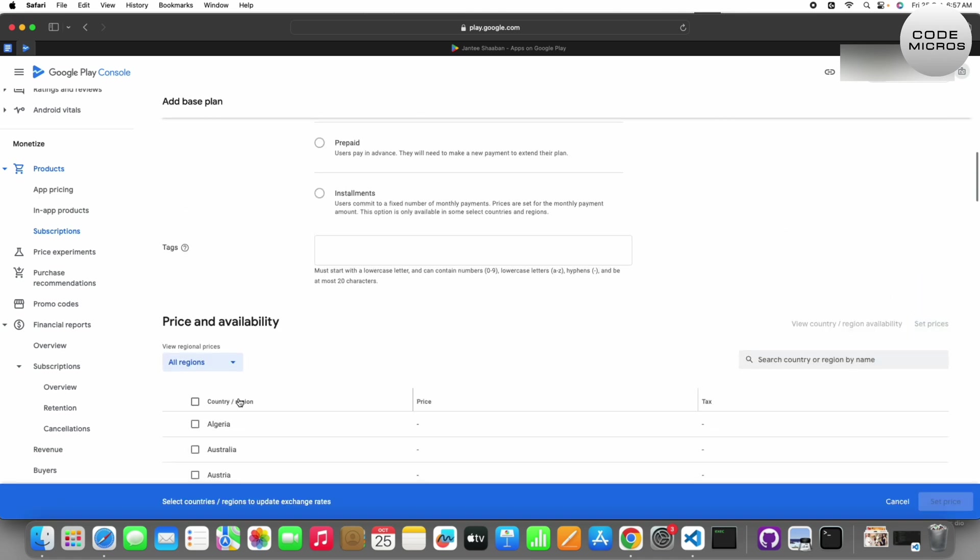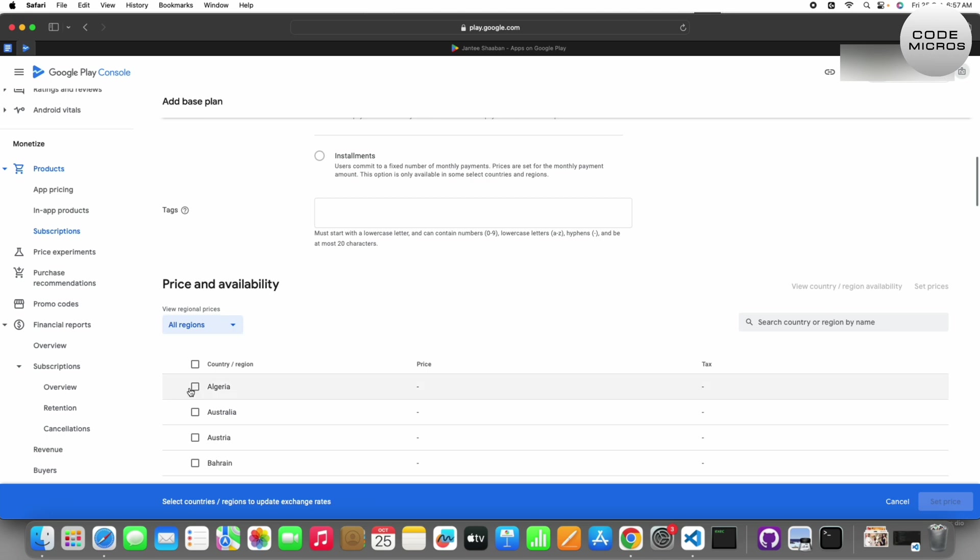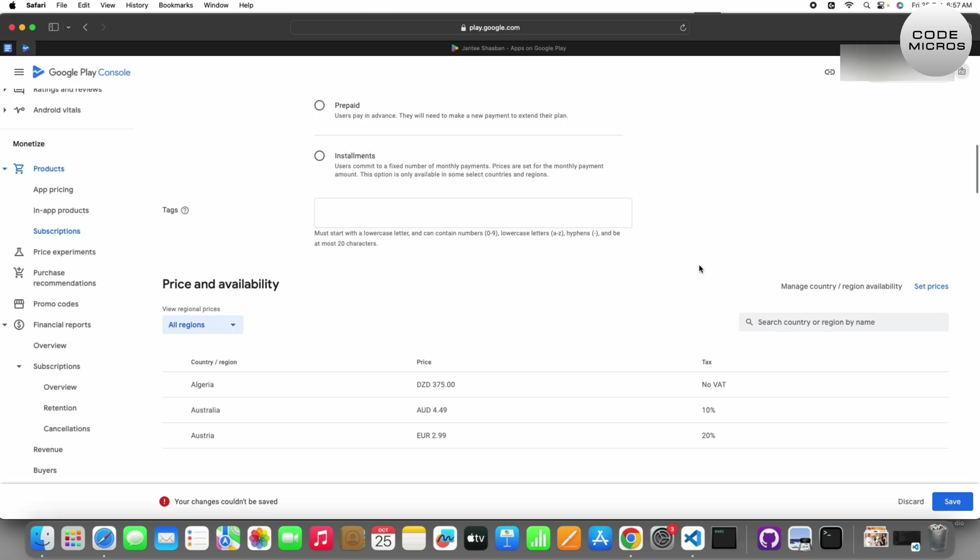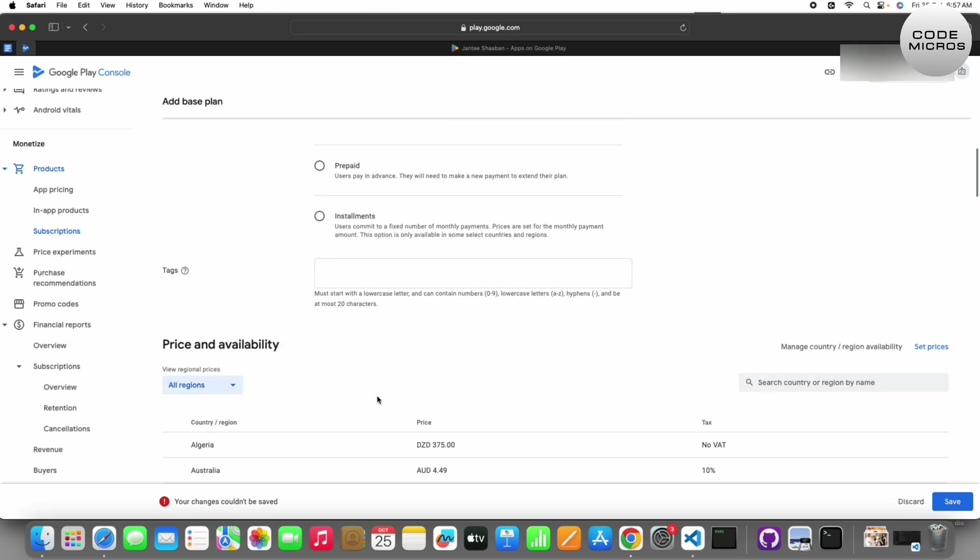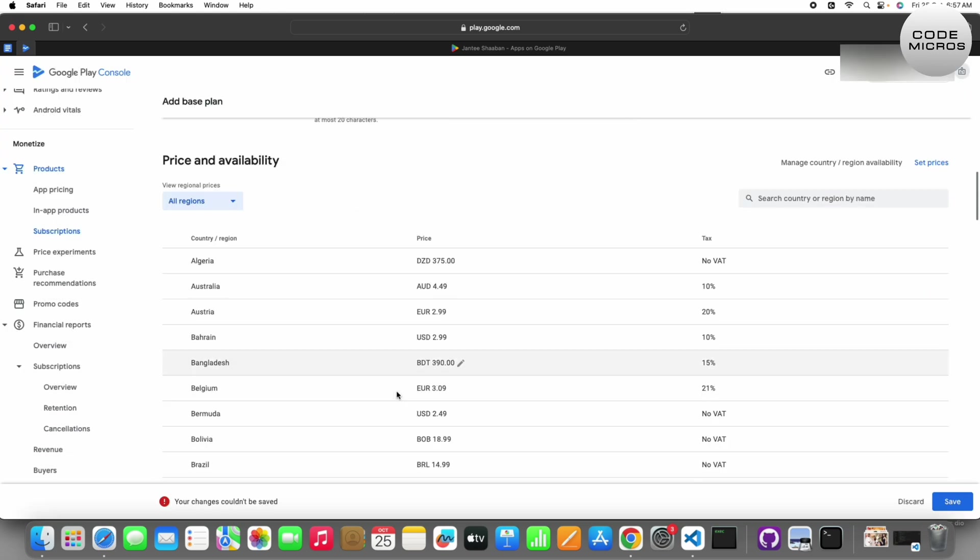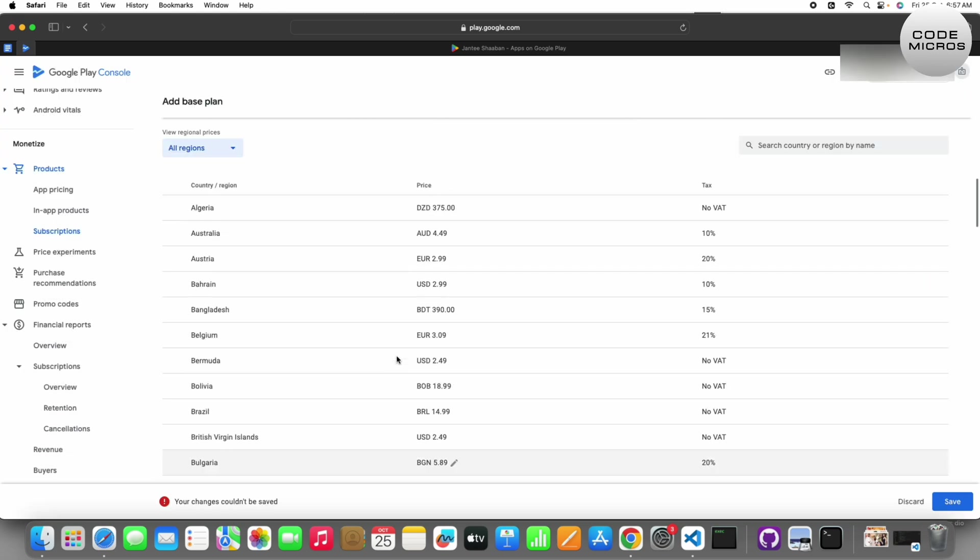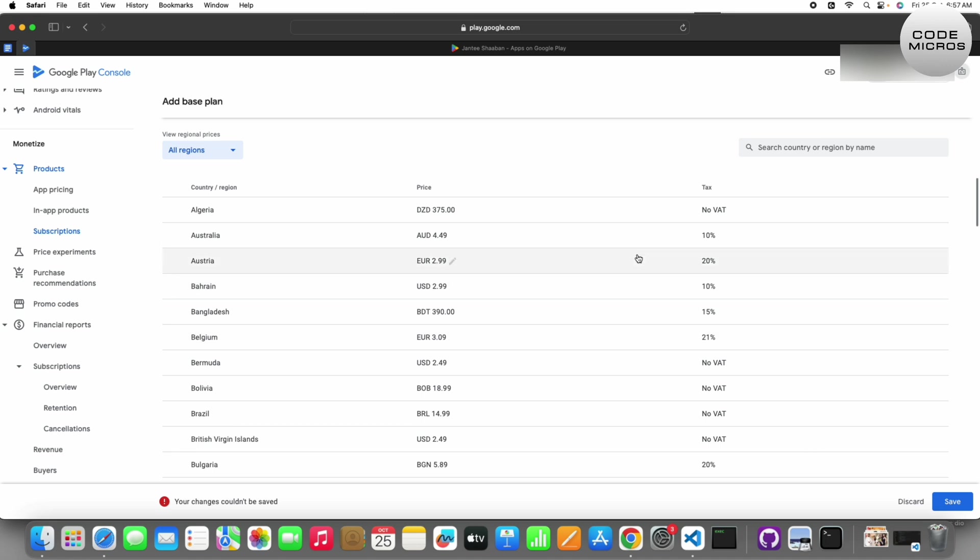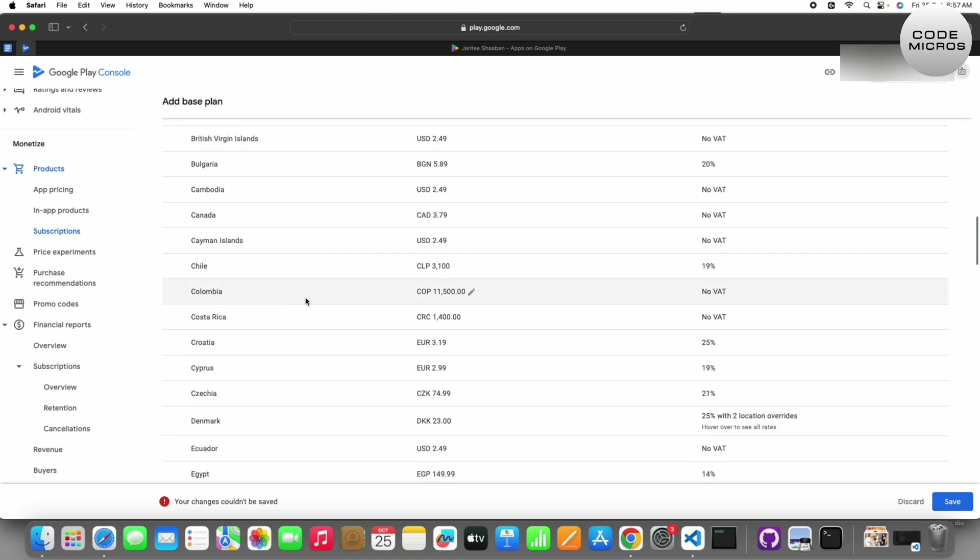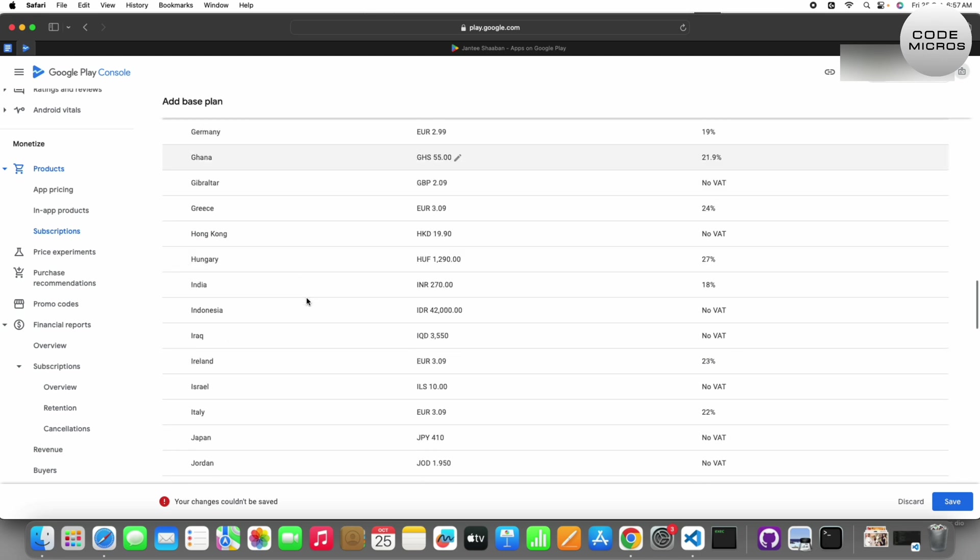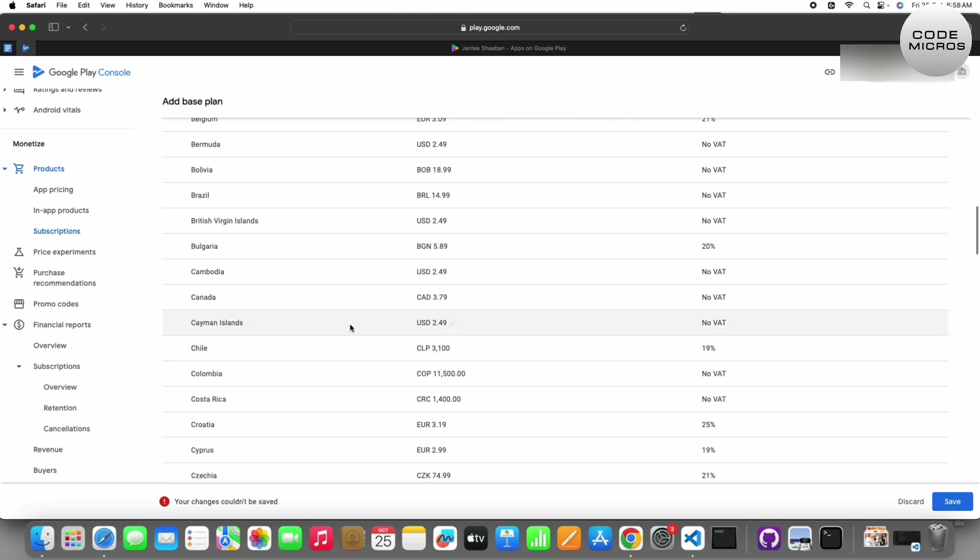If I set 10.80 with UAE price, it will be converted into each country's related currency. For example, if it's India, it will be 270 rupees. Then save to complete the setup.